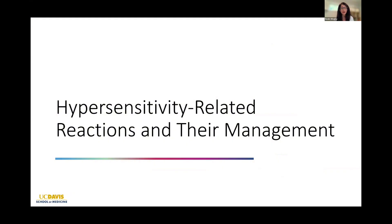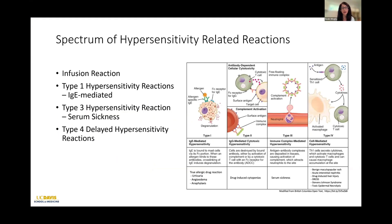As far as hypersensitivity reactions, it's definitely a whole spectrum of presentations from a variety of pathogeneses and background causes. The most common that happens is infusion-related reactions, and then it can definitely be more severe — as in type 1, type 3, or type 4 hypersensitivity-related reactions. We'll go through each one of these in more detail.